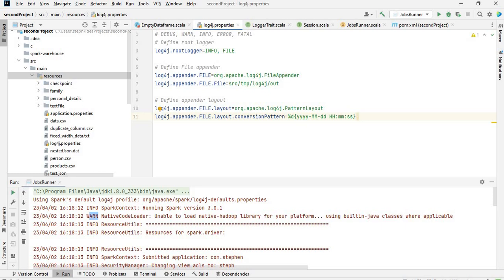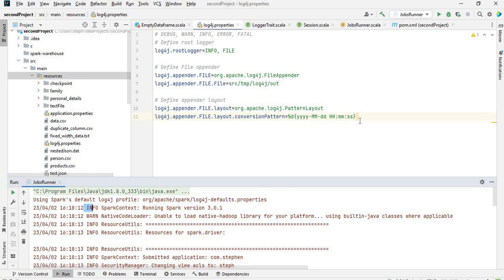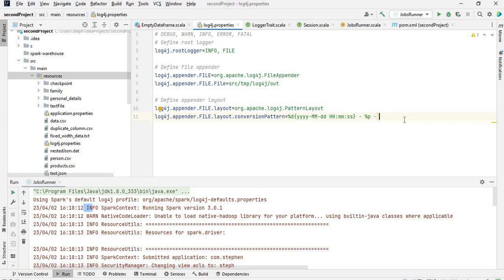Then we can specify the log level type - for example info or warning. By default it uses a space but I'm going to use a hyphen, so hyphen space hyphen space, then percentage p. Then for the message we say percentage m, and at the end of the message we add percentage n for a line break. That's it, the property configuration is done.